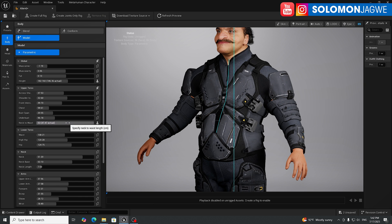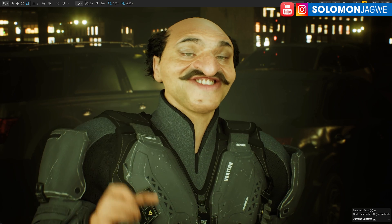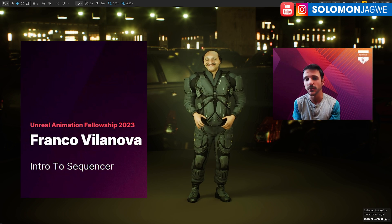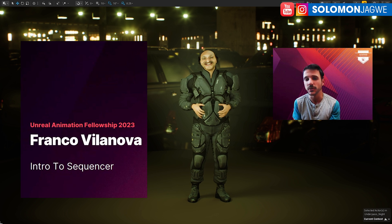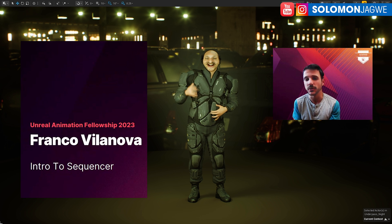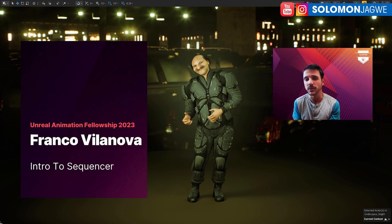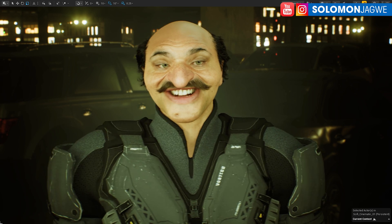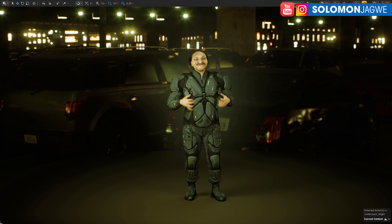I want to give a shout out to Nova Effectus — his name is Franco Villanova. He's an amazing trainer and was actually one of my teachers during the Unreal Animation Fellowship that I was part of. Thank you so much Franco for that tutorial. I'll put a link in the description so you can check it out.